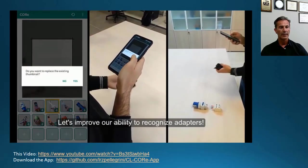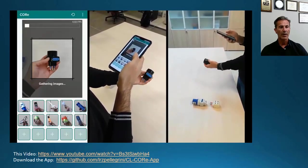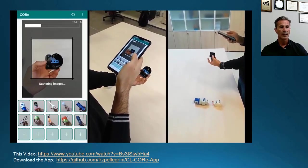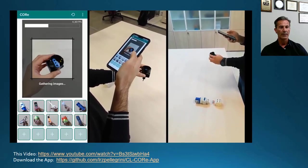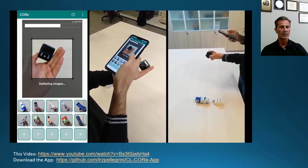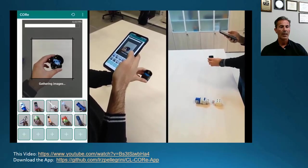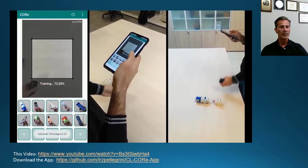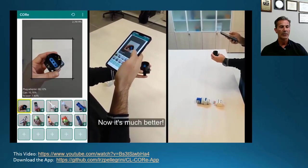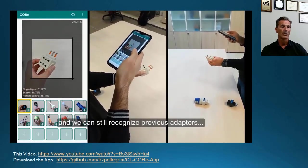We start a training session. It takes about 100 frames at 4-5 frames per second, moving the object in front of the camera with some rotation, pose changes, and also varying the distance from the camera. At the end of the acquisition, the training takes place very quickly — less than one second — and now switching to inference mode, it properly recognizes the new object and also the previous one.